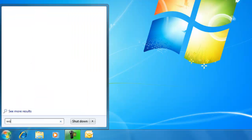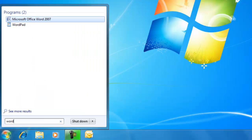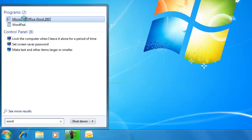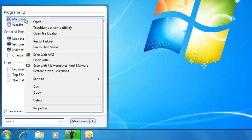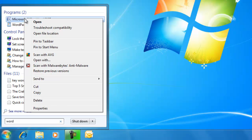We can also search for a program, such as Word. We right-click the item and select Pin to Taskbar.